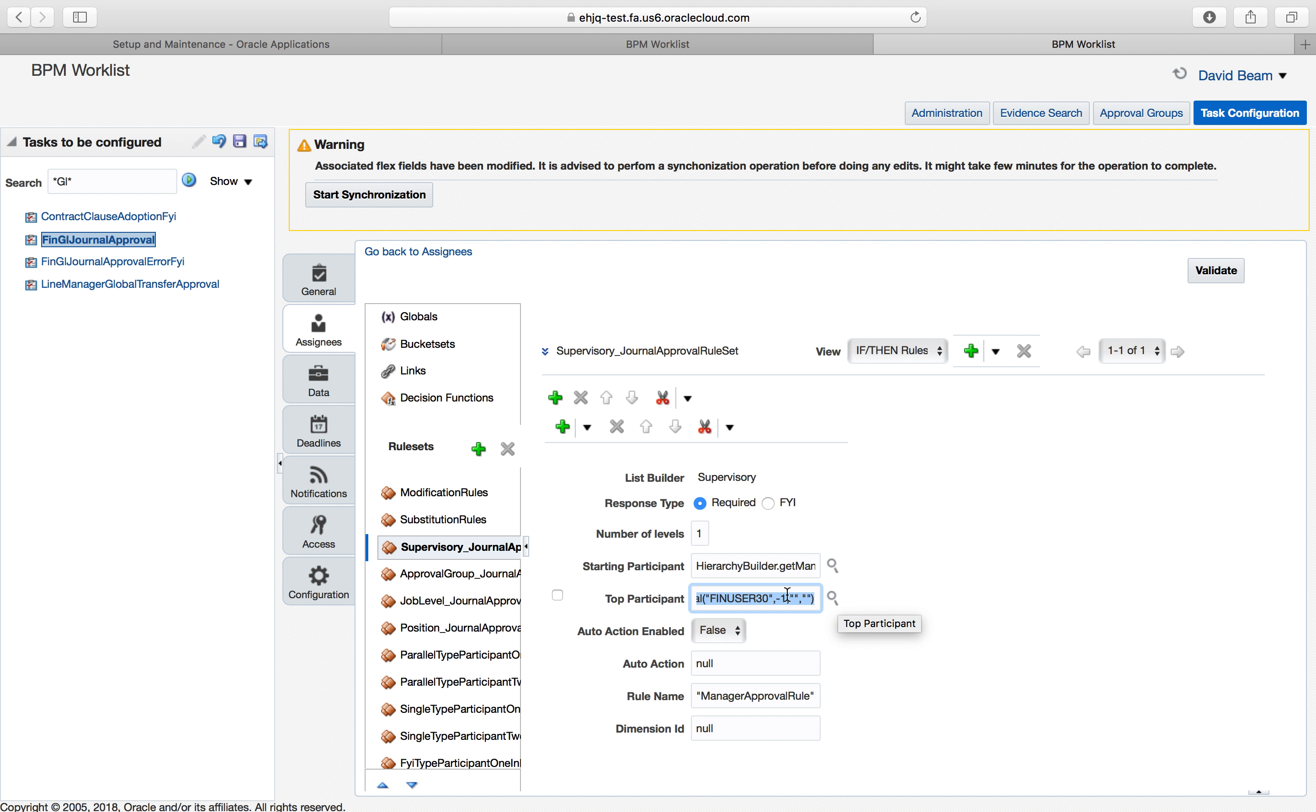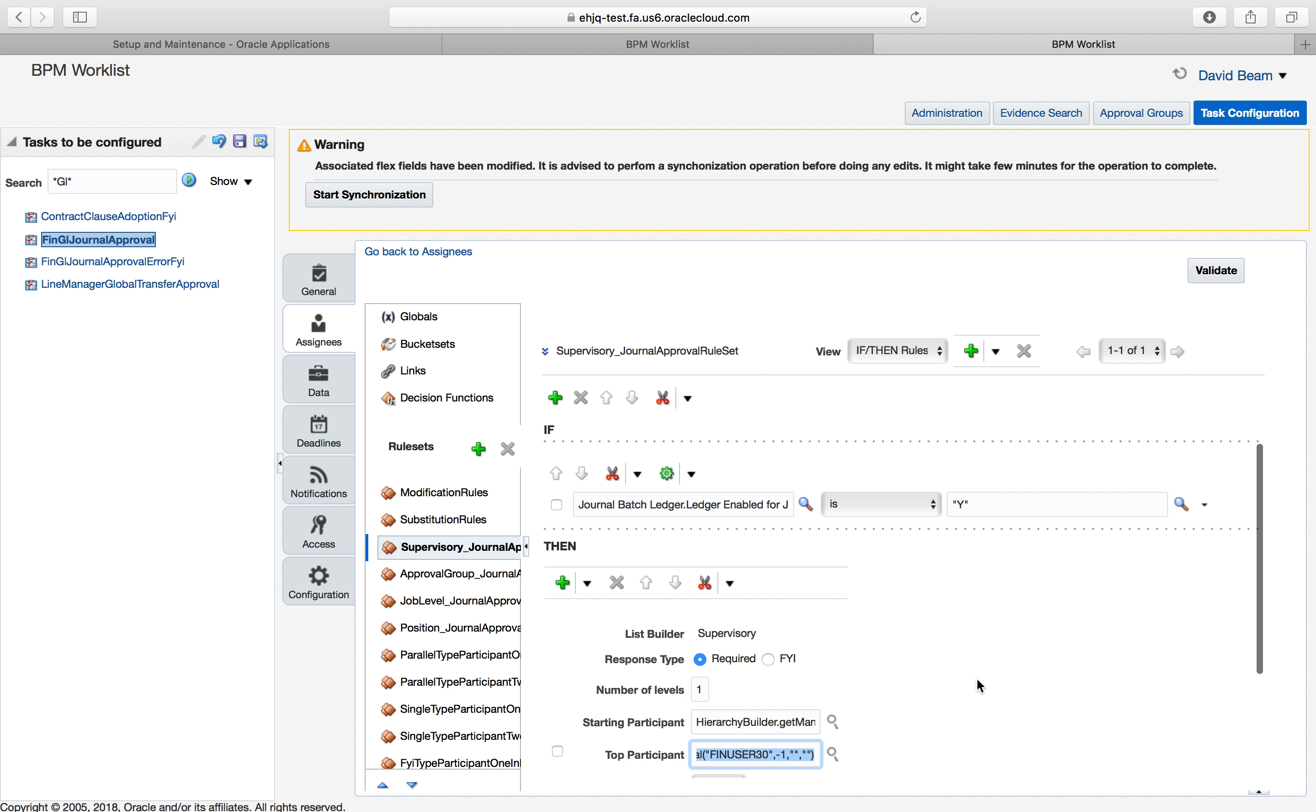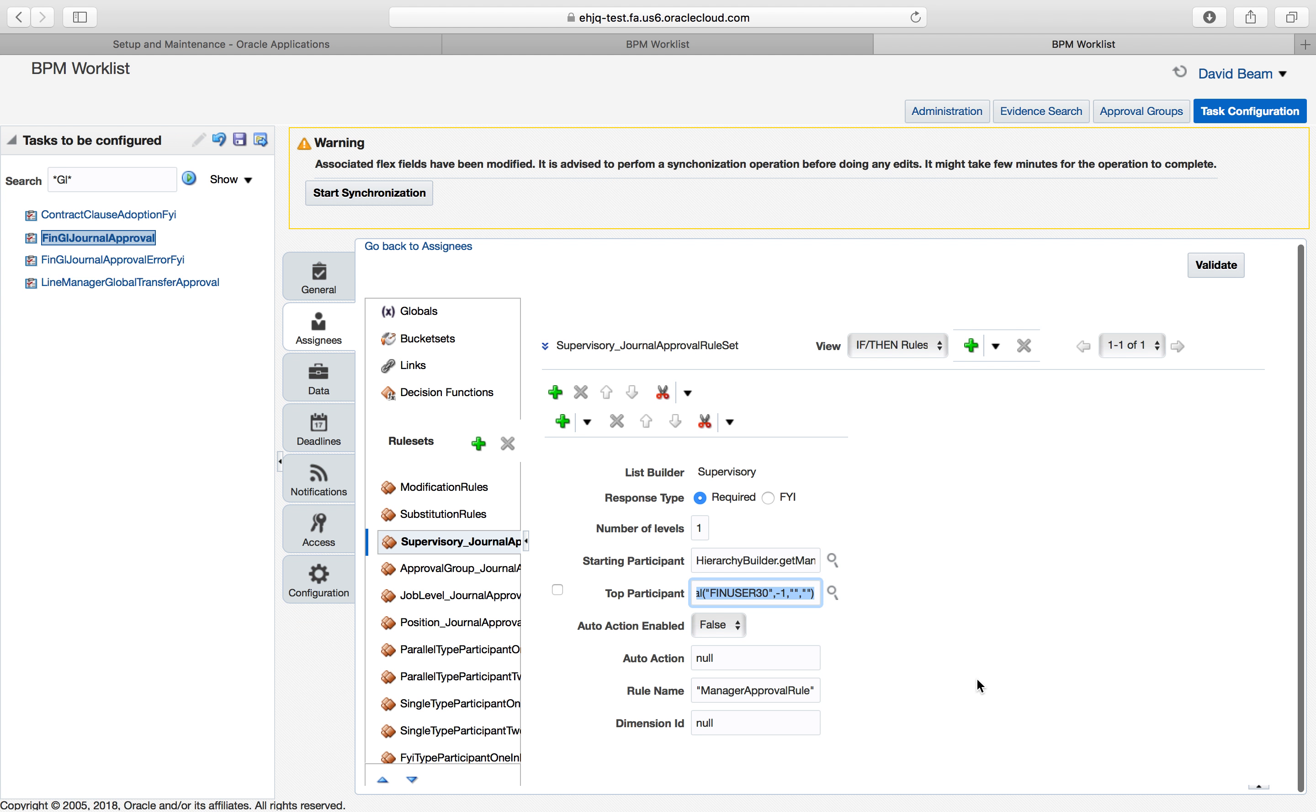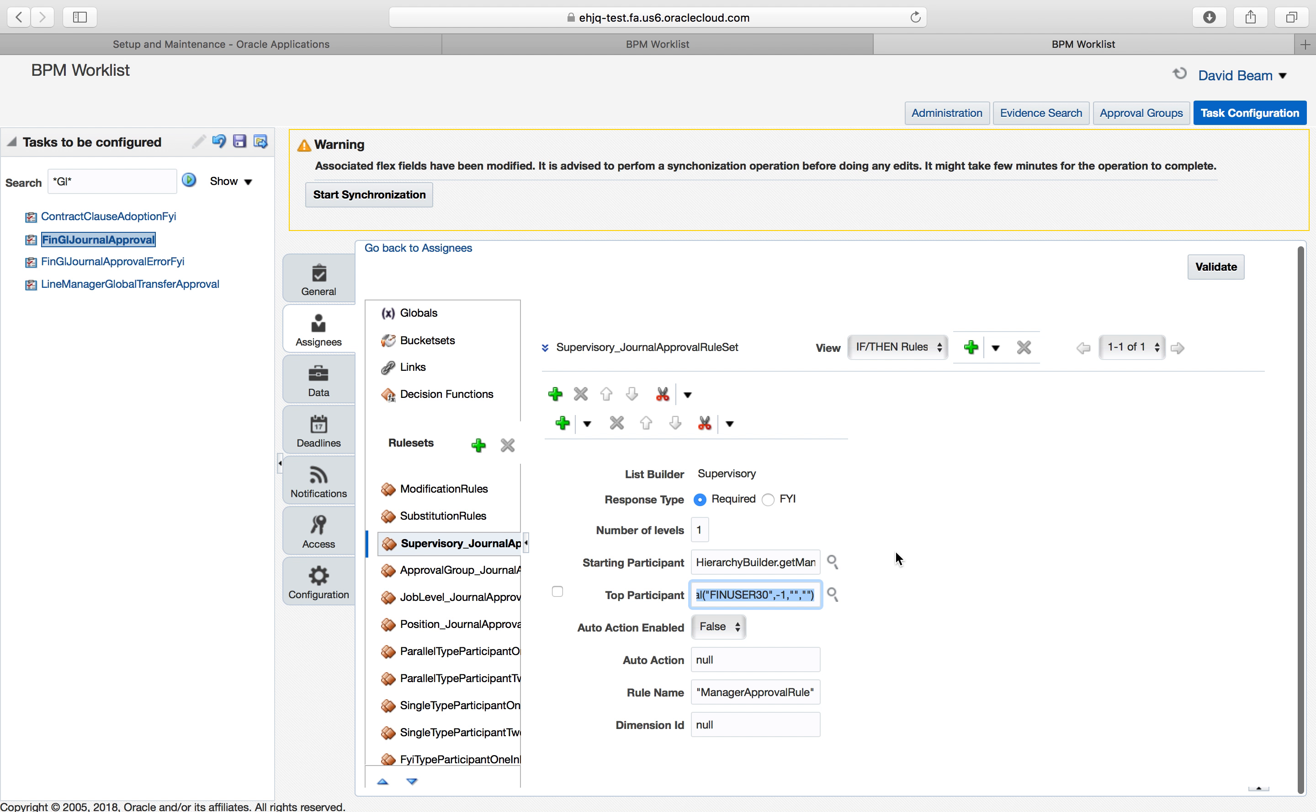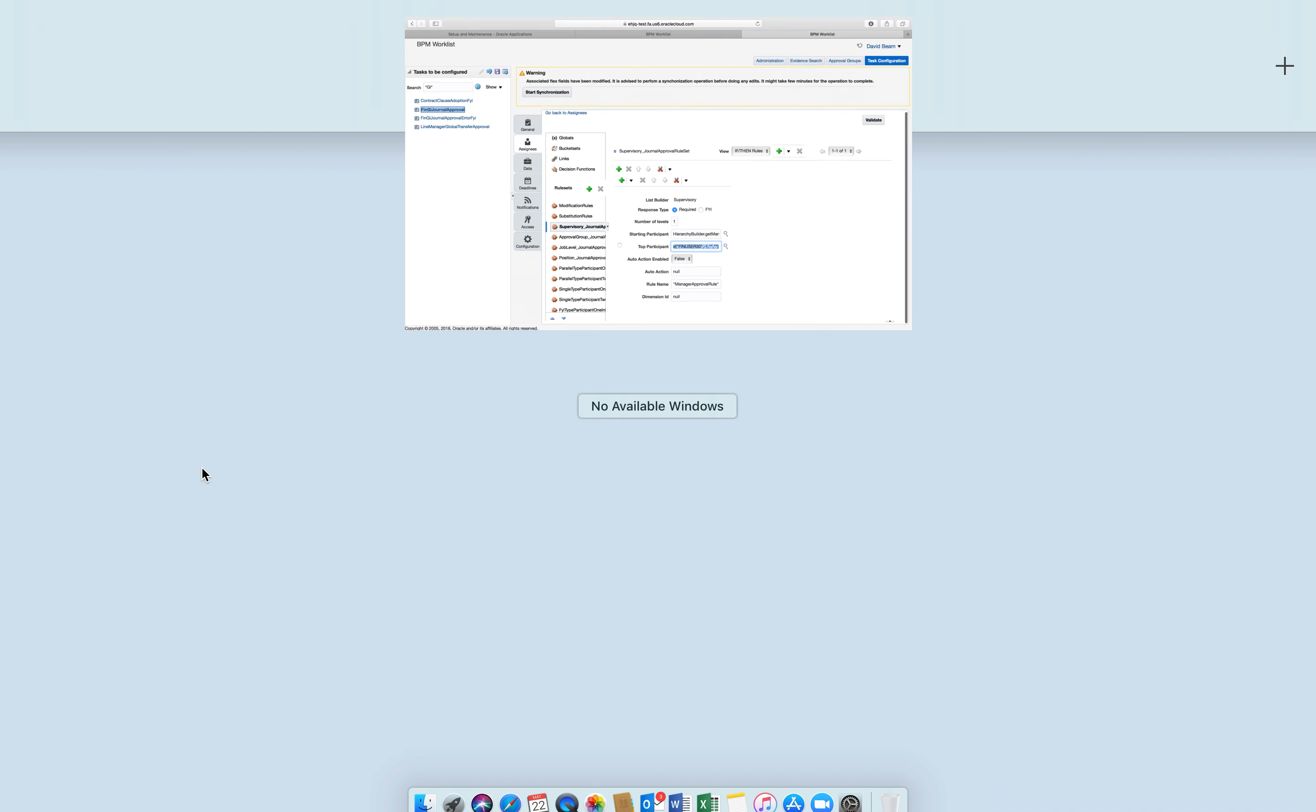This one says that it follows the supervisory list. If the task creator is me, meaning the user, that's what the negative one means, and the top participant is me then it will not approve. So it's basically saying that I cannot approve my own journal. If I wanted to here I could create separate levels and say from $0 to $500 I don't need approval. From $500 to $2,000 it needs approval by my supervisor. From $2,000 to $5,000 it needs my supervisor's supervisor and so on. I would name either the person's name or their job or whatever makes sense for your company.